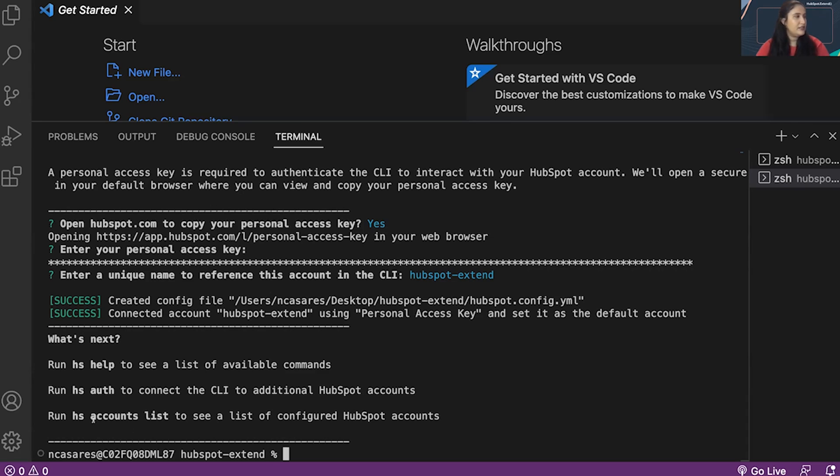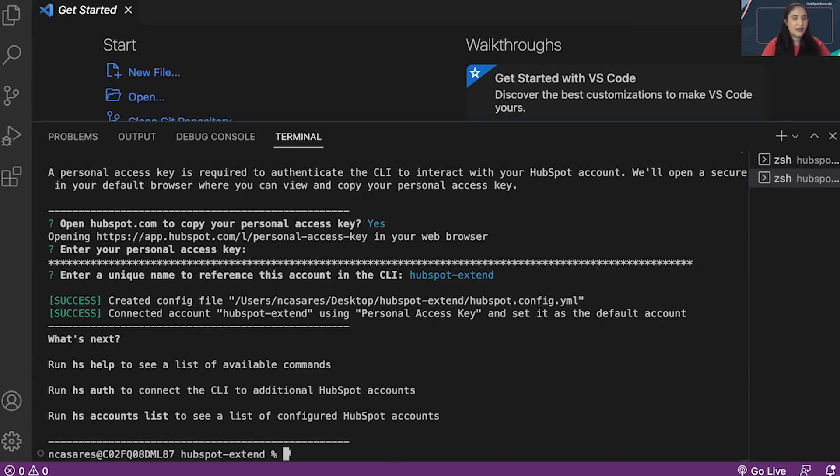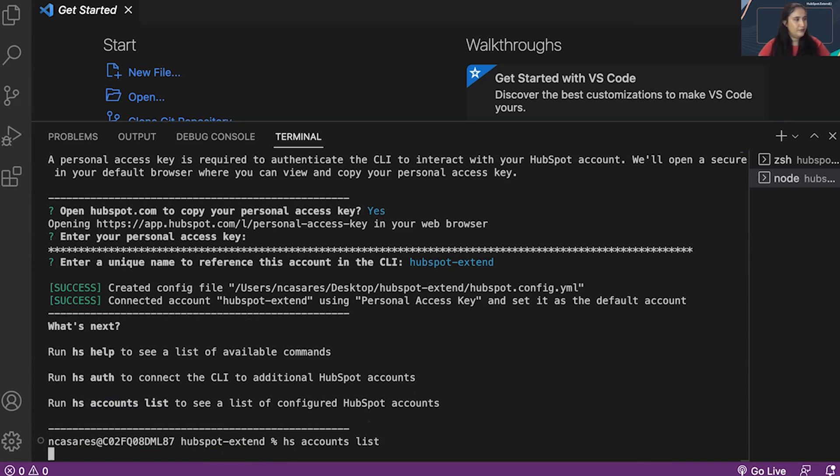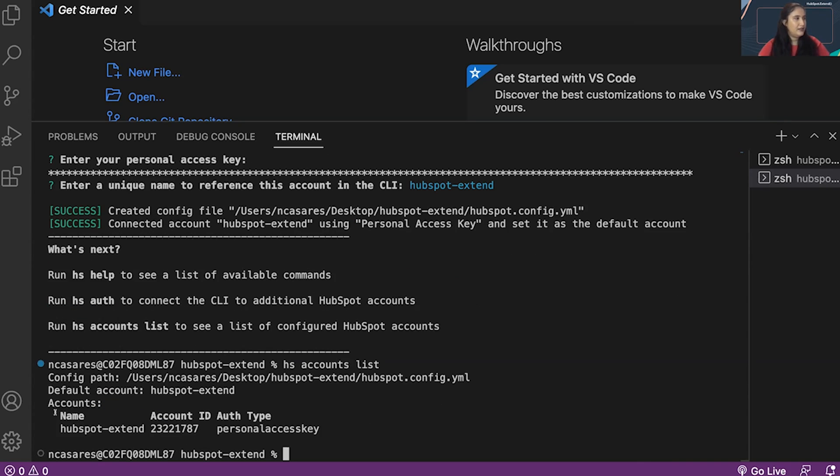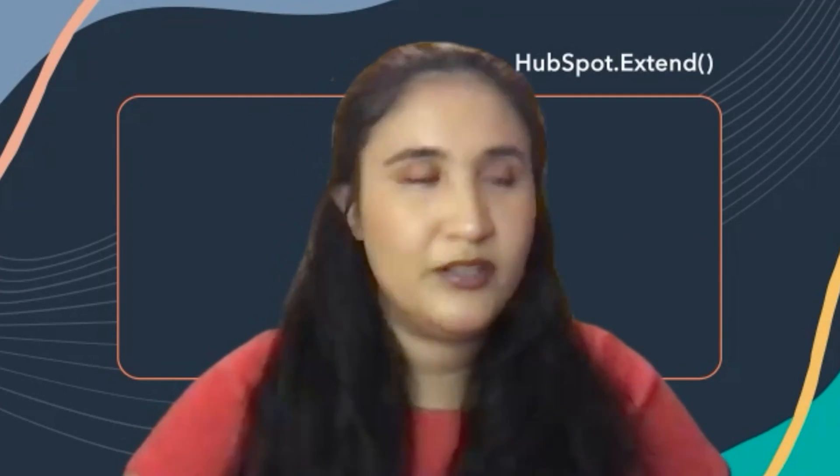And then give you some options of what to do next. The way I like to see if I was successful is hs accounts list. And then it shows me my account's name, account ID, and the auth type. And there you go. Your local environment is connected.